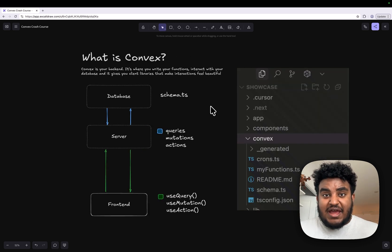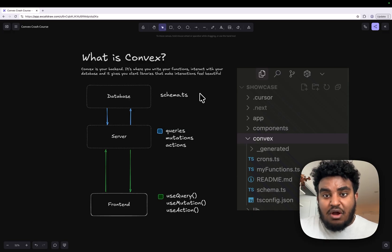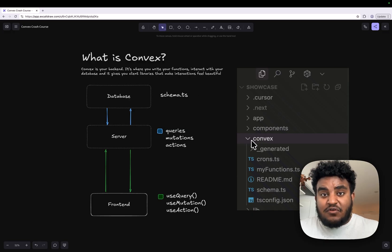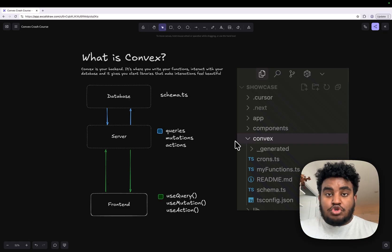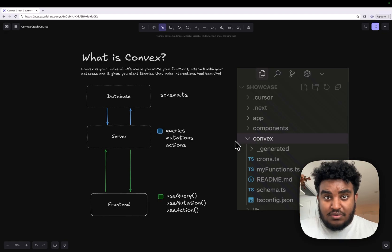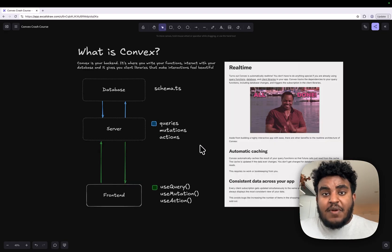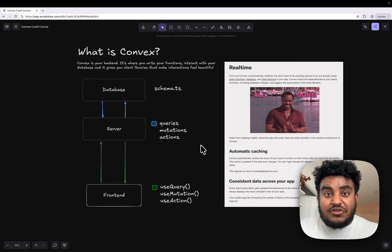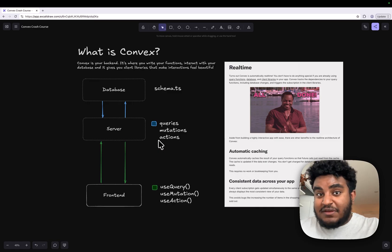What's cool about queries, mutations, actions, and even the schema.ts file — which is the file that allows you to define the schema of your database — all these things are code. When I spin up a Convex project, I literally have a folder named Convex, and under that folder is my entire backend. Everything in Convex is literally code. This is basically Terraform, but if it made sense and was all written in TypeScript.